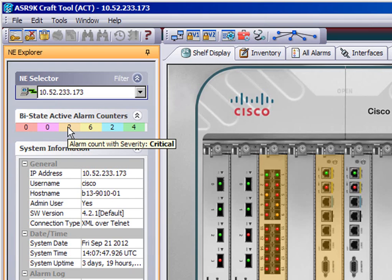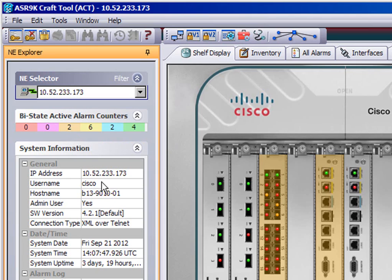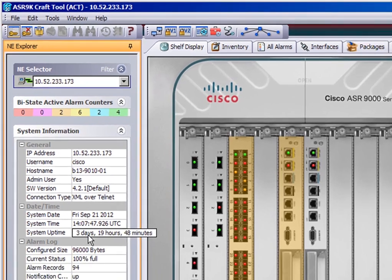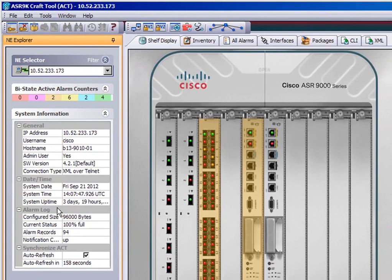For example, there are a couple of critical alarms. Information there about the ASR9K, the IP address and so on.